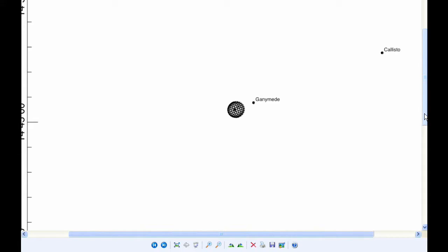At 12 hours UTC, Io is in transit. Europa is moving behind Jupiter. And Ganymede has transited Jupiter and is now in Quadrant 3, heading west for the rest of the day.